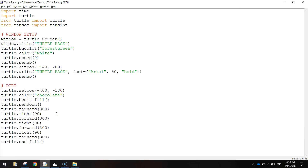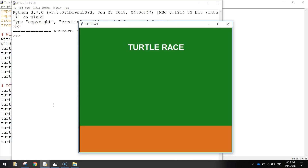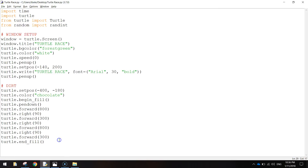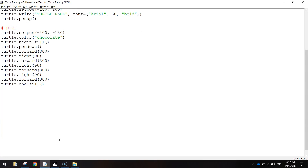Press Ctrl+S to save and F5 to run. There is our chocolate-coloured rectangle at the bottom representing the dirt, and obviously the green is for the grass. Alright, the dirt is done. The next thing we're going to do is put in a finish line. This finish line is a little bit tricky to do — a lot of what we're going to write here probably won't make sense. I actually found it on the internet; somebody else had done it and I liked the look of it so I copied it.